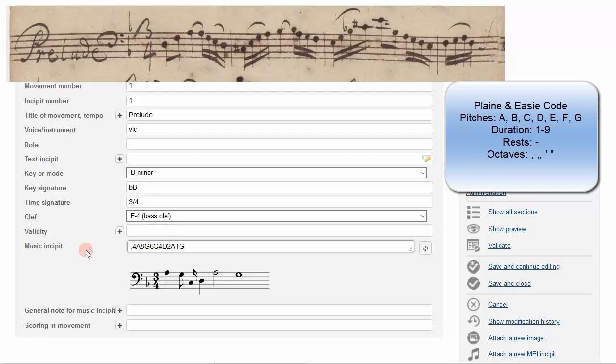Rests use the minus sign. 1, minus, whole note rest. 2, minus, half note rest.